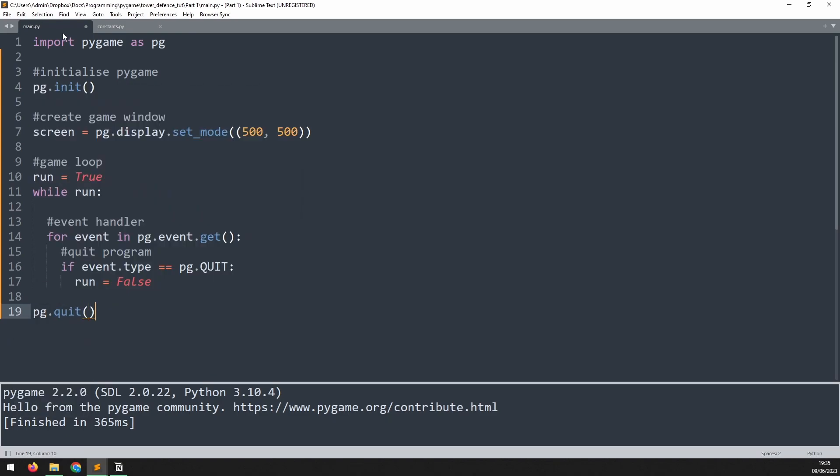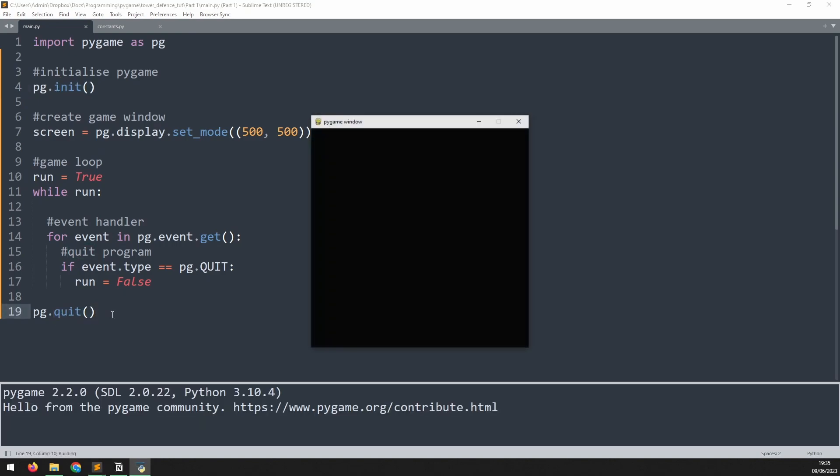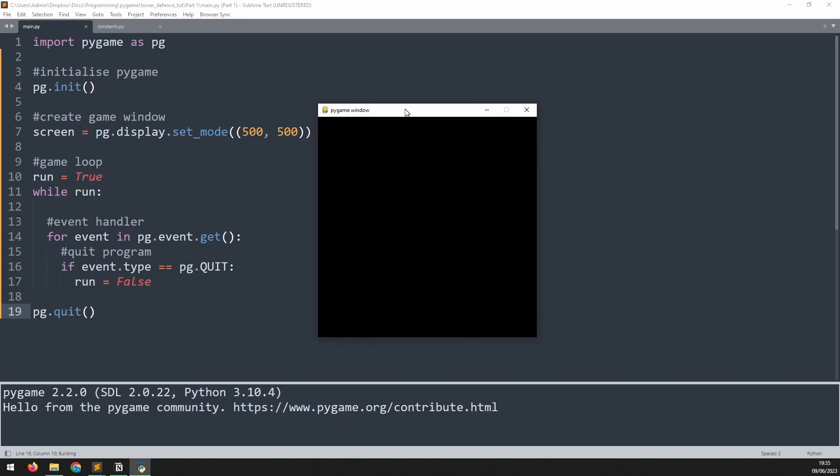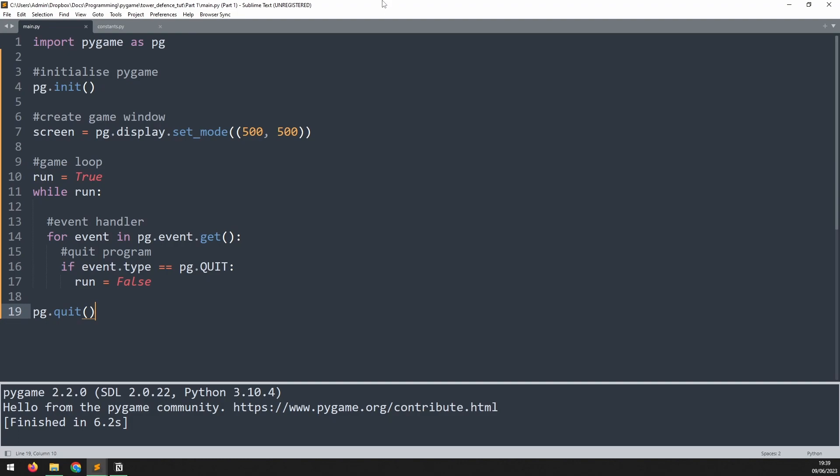If I run this now I get my game window and you'll see that it stays up. It doesn't disappear like it did before and now if I click up here the game closes down.